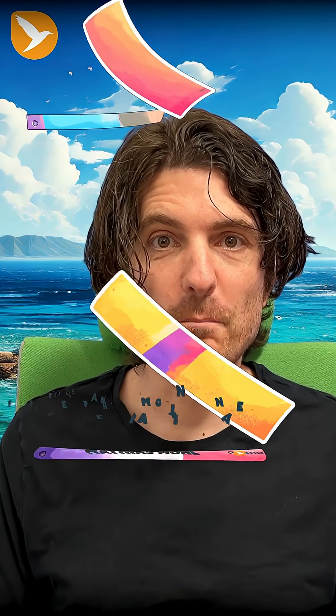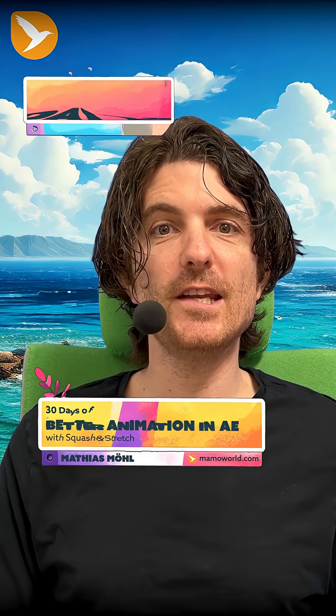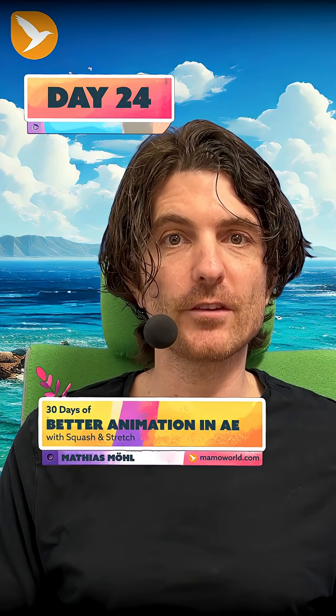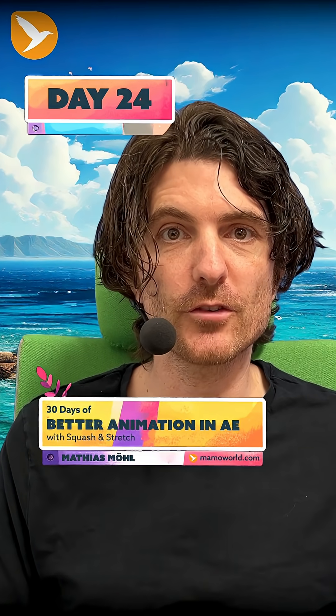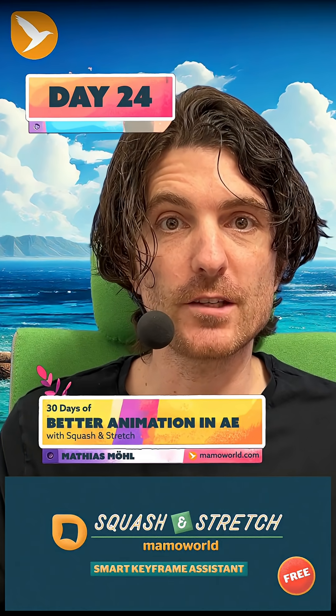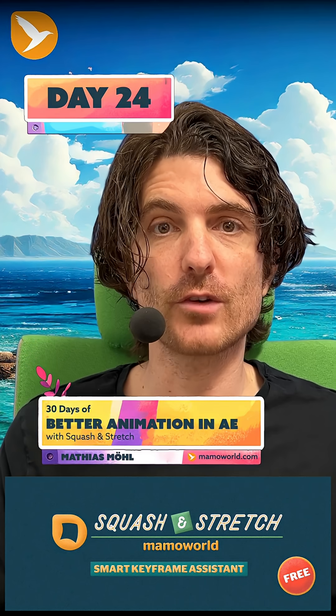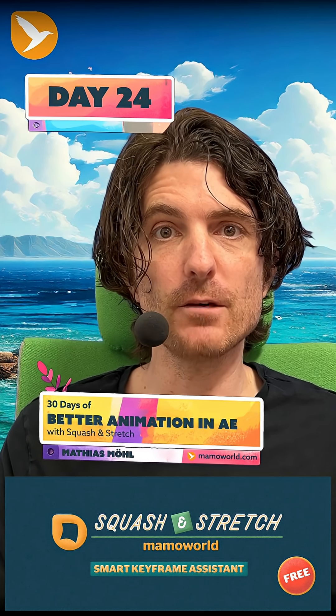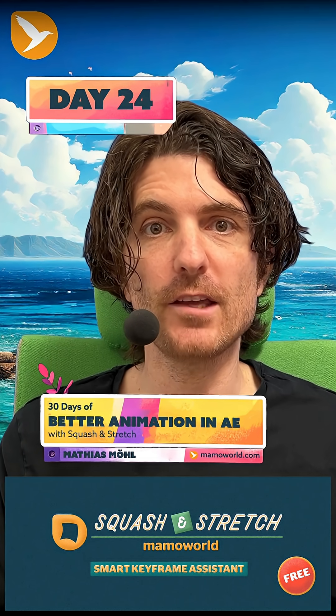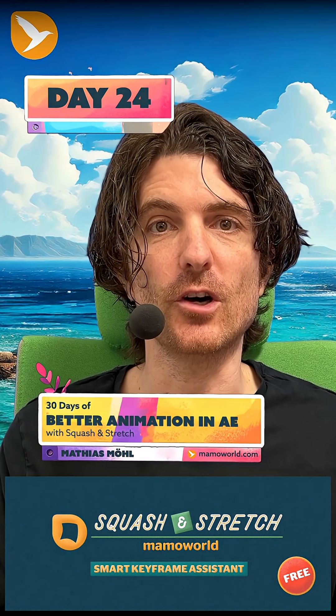This is 30 days of better animation in Adobe After Effects with Squash & Stretch. You can download Squash & Stretch free and pro at ascripts.com.